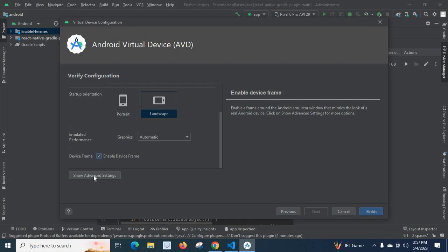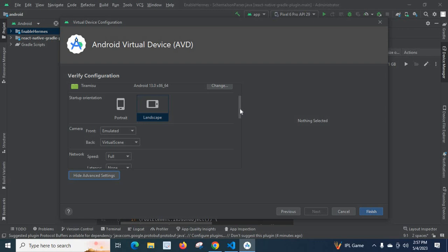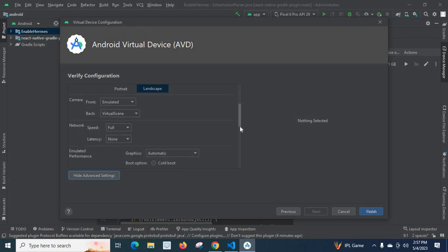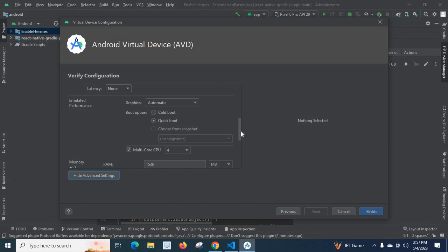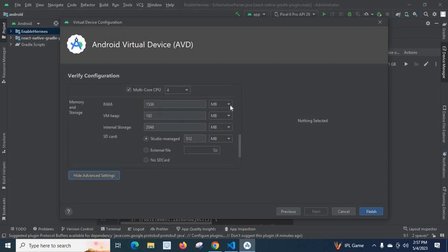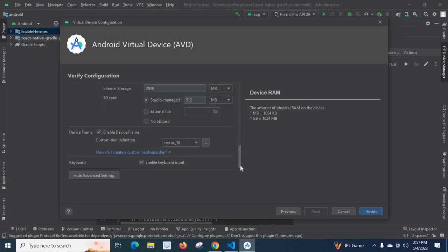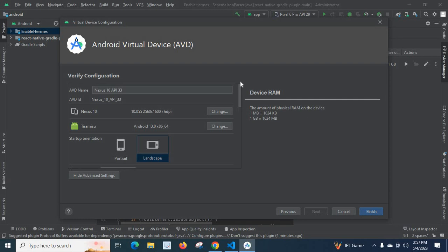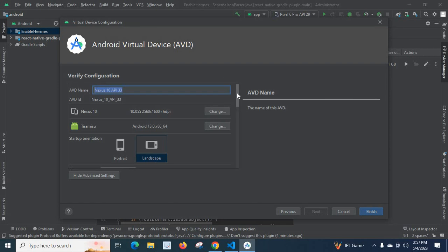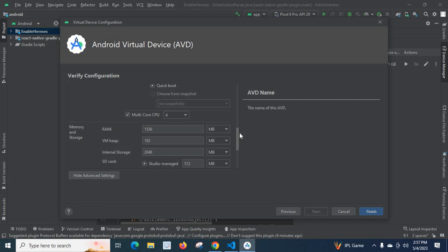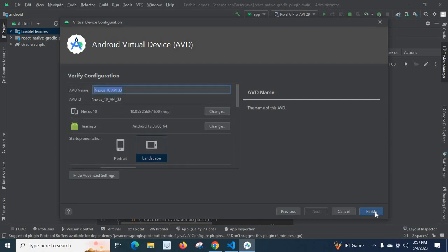If you click Show Advanced Settings you get different settings applicable to this emulator: you can choose Cold Boot or Quick Boot, how much RAM to assign in MB, whether an SD card is available, and other custom settings related to this emulator. For now we will keep everything at the default values and click the Finish button.